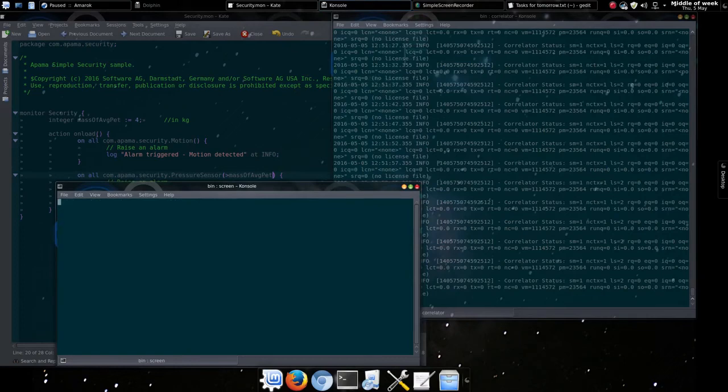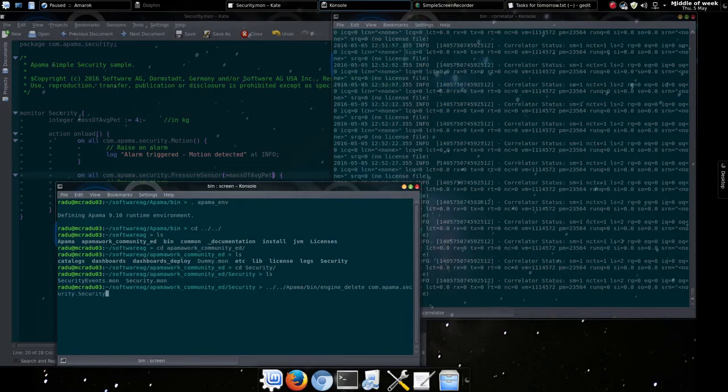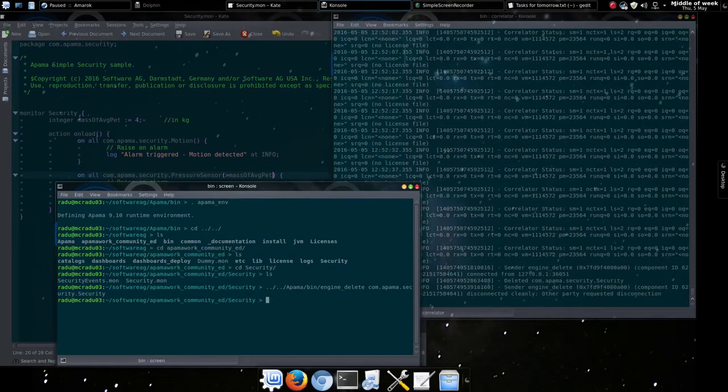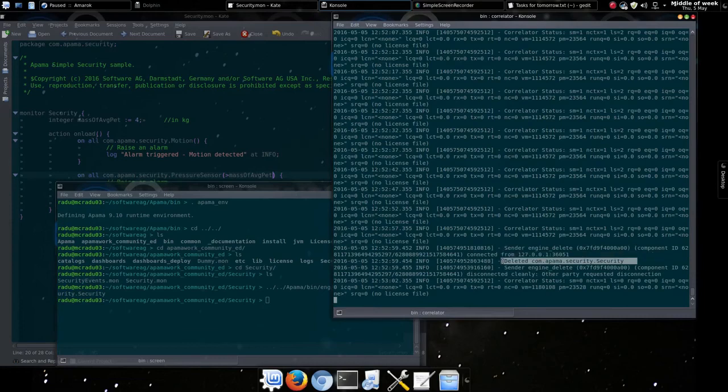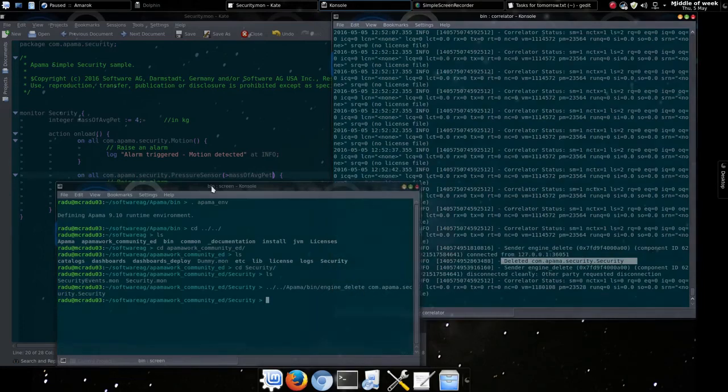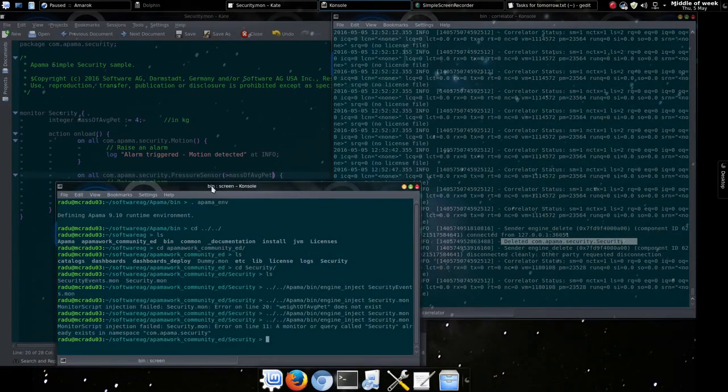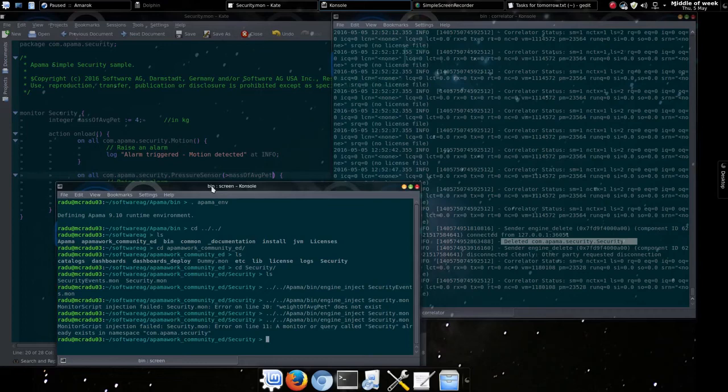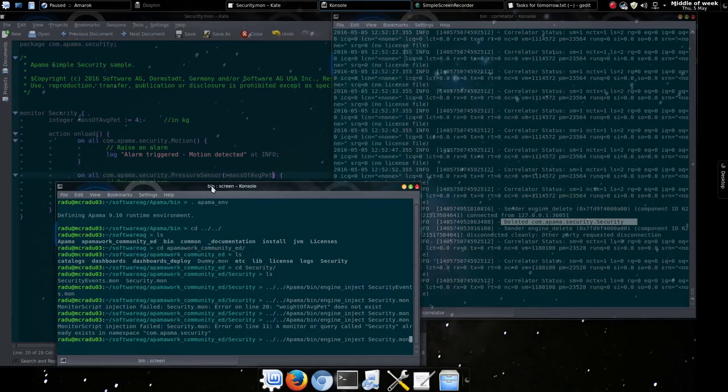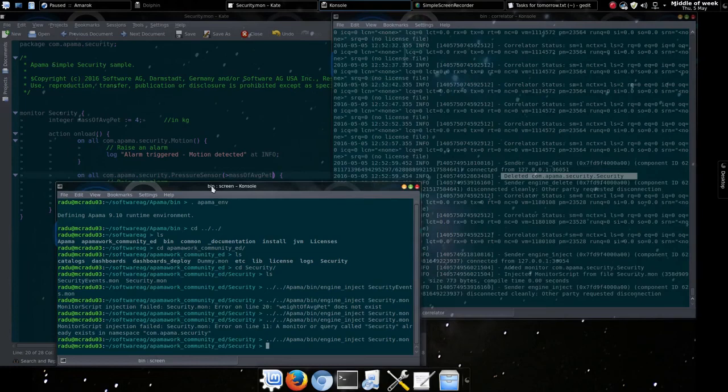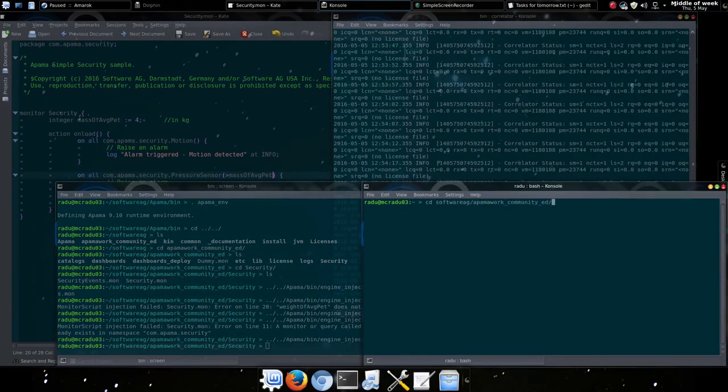Now let's delete this monitor. We'll start a new screen for deleting source of apalma env and then locate engine delete and give it the name of the monitor to delete. If we want to go back to the inject screen you can use control a and then n or p to navigate between the screens. And they're also allocated numerically from zero too. So control a and then zero. We could make some alterations now to the code but we're happy enough. So we'll go back and re-inject the monitor.